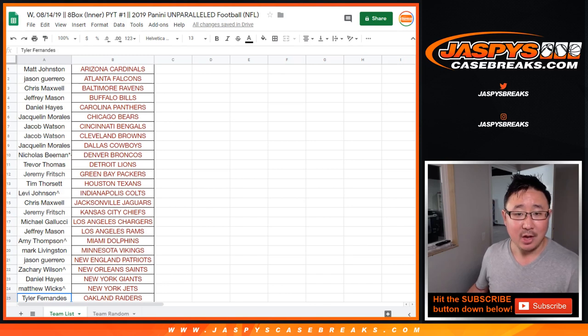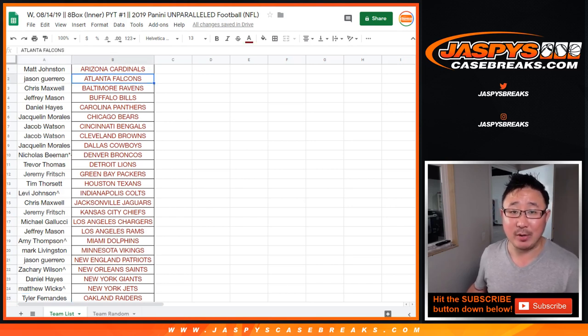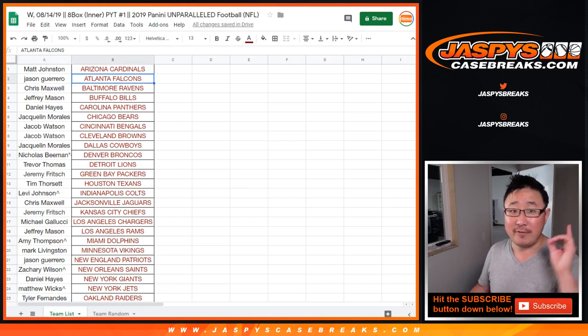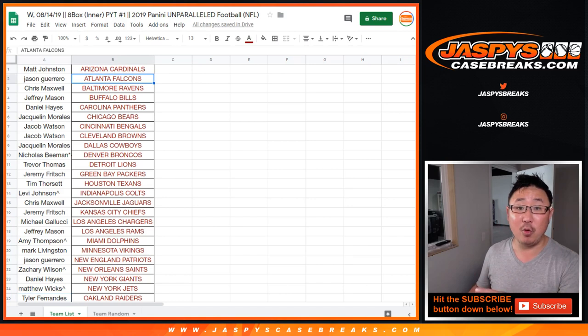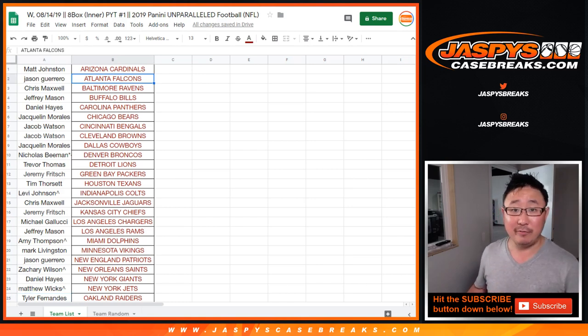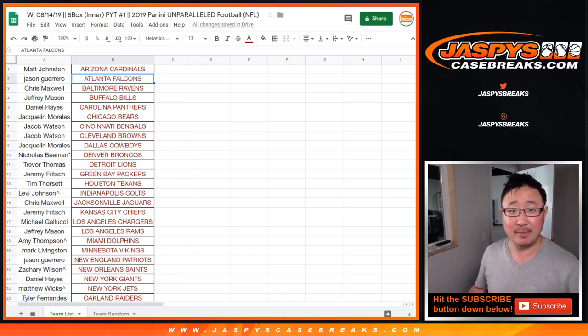on the product page on JaspysCasebreaks.com. Look to our video list for the actual break of Unparalleled Football. We'll see you for that one, JaspysCasebreaks.com. We'll see you next time.